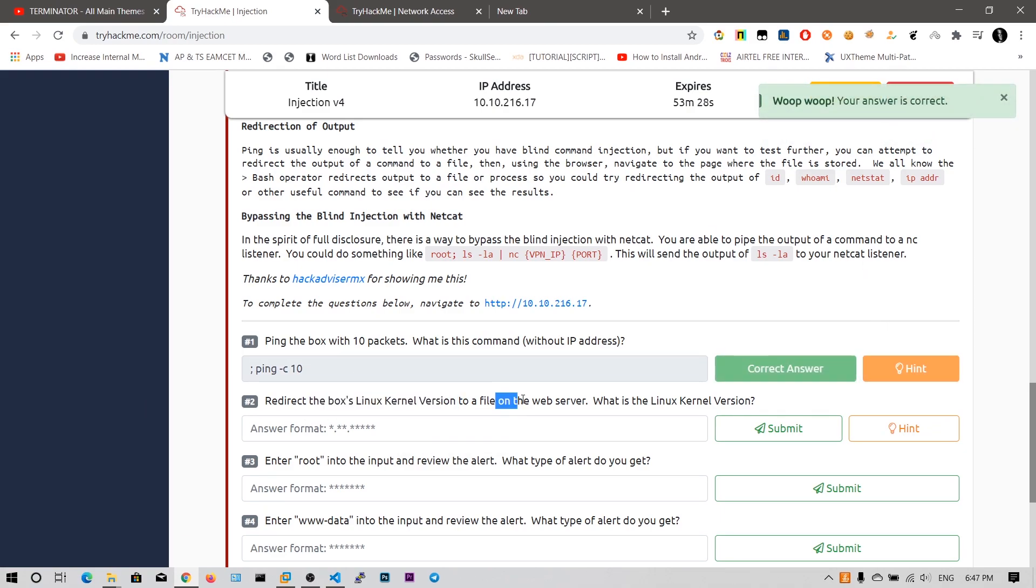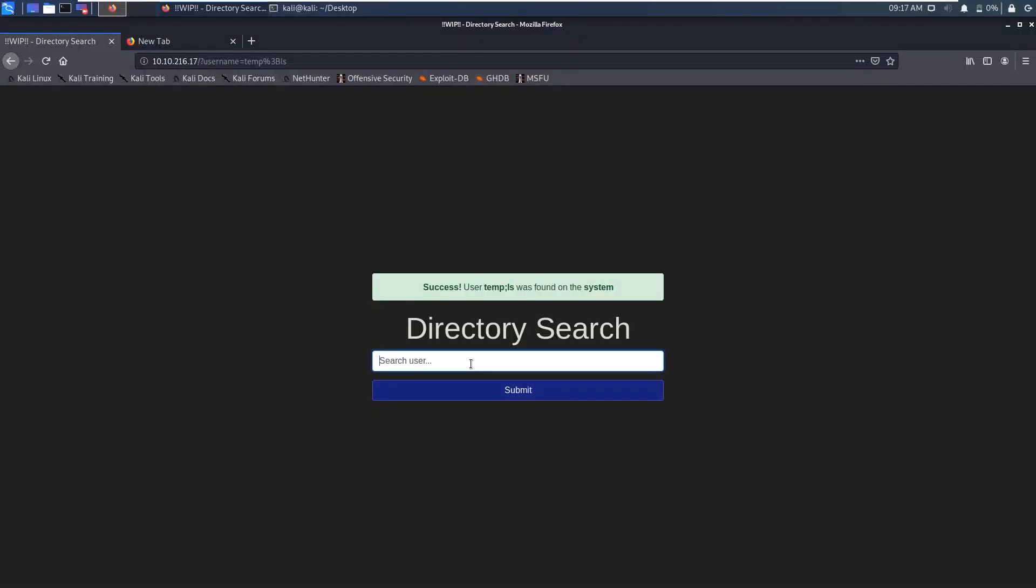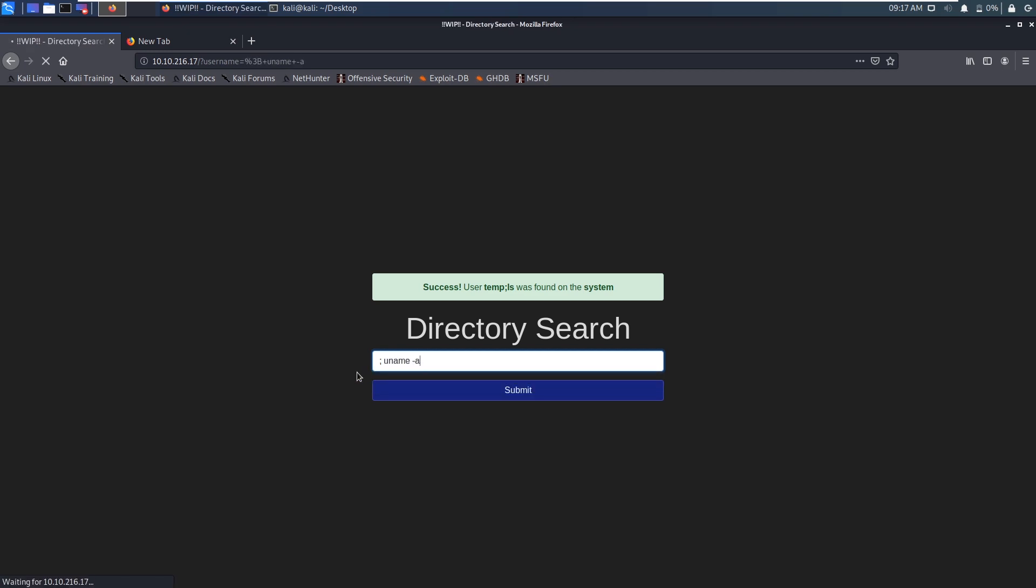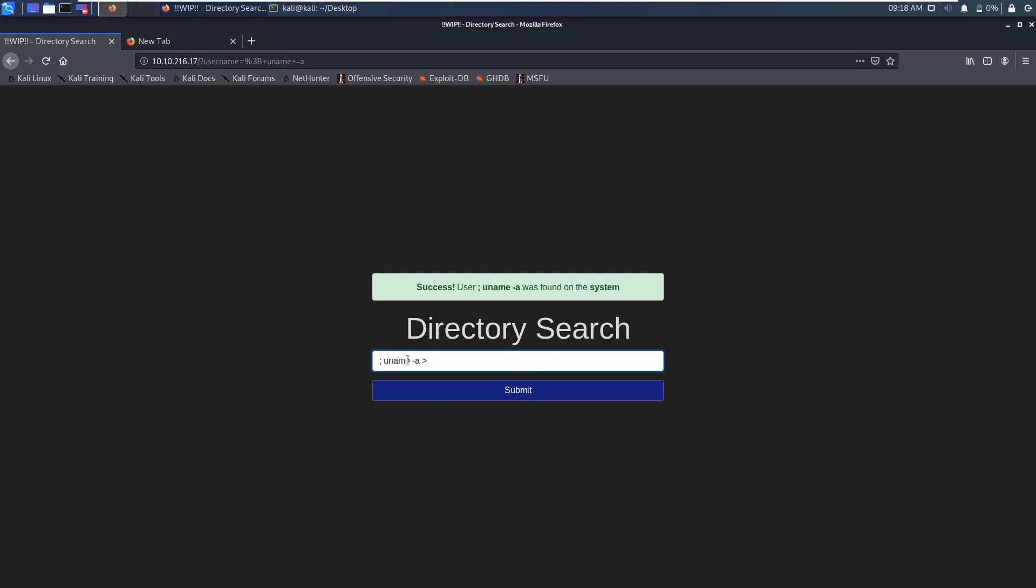And redirect the box Linux kernel to the file on the web server what is the Linux kernel version. So we need to find the Linux kernel version. I can say semicolon and then I can say this as uname minus a. Uname a was not found on this. So we need to say we need to store it in a file and you need to display the search for that file uname minus a greater than so redirecting to log69 txt.